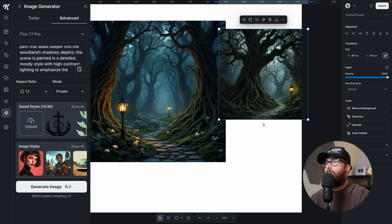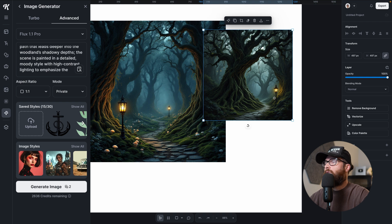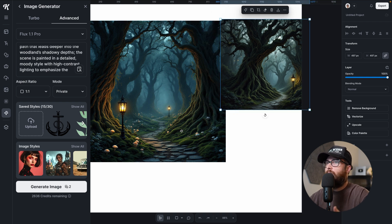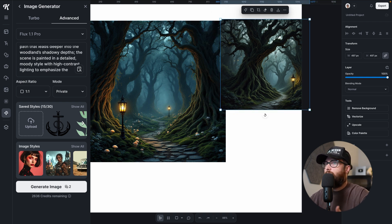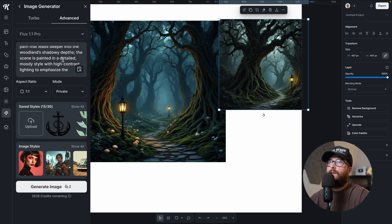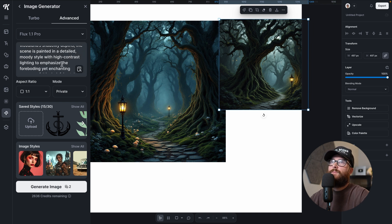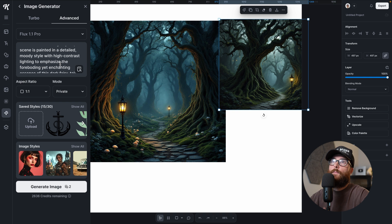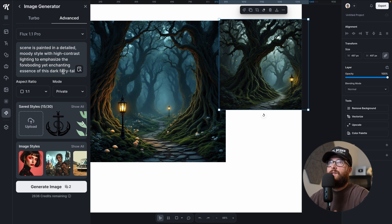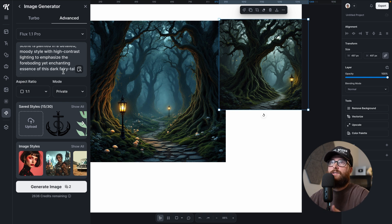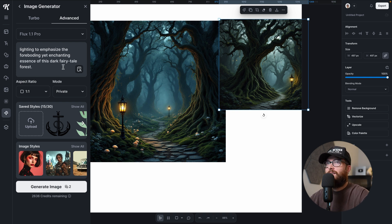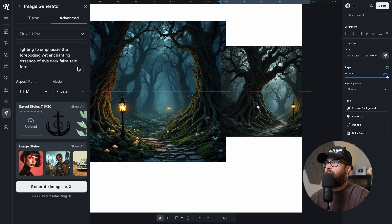Like this is definitely kind of creating a circular pathway while it still reaches up. Intricate filigree finds radiate a faint silver glow highlighting the forest floor covered in moss and faintly luminescent mushrooms. Definitely got that here. Look at all these luminescent mushrooms everywhere and looks like we have some in the background. We have some faintly here in the second one. A lone lantern flickers beside a stone path that leads deeper into the woodland's shadowy depths. The scene is painted in a detailed, moody scene.